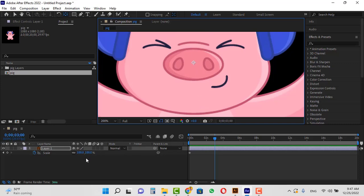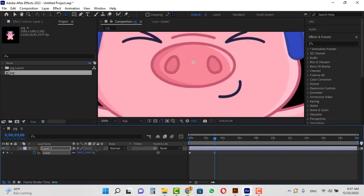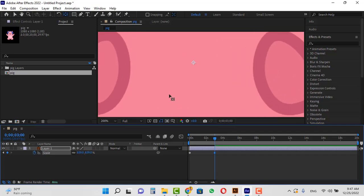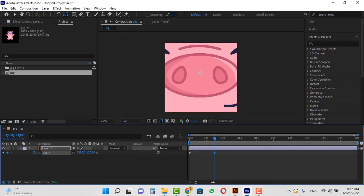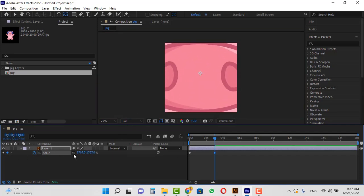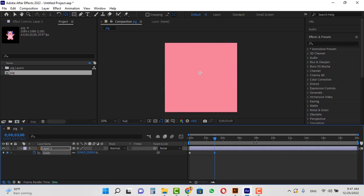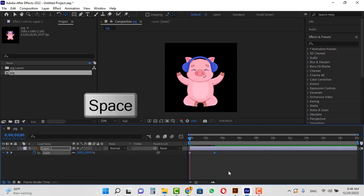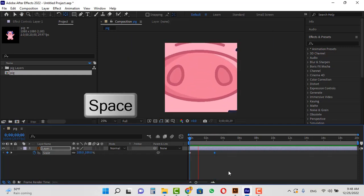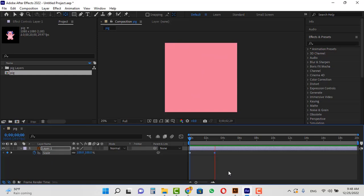Now I increase the scale and zoom in on the nose. Play the animation once. When zooming, the speed is high at the beginning and gradually decreases.